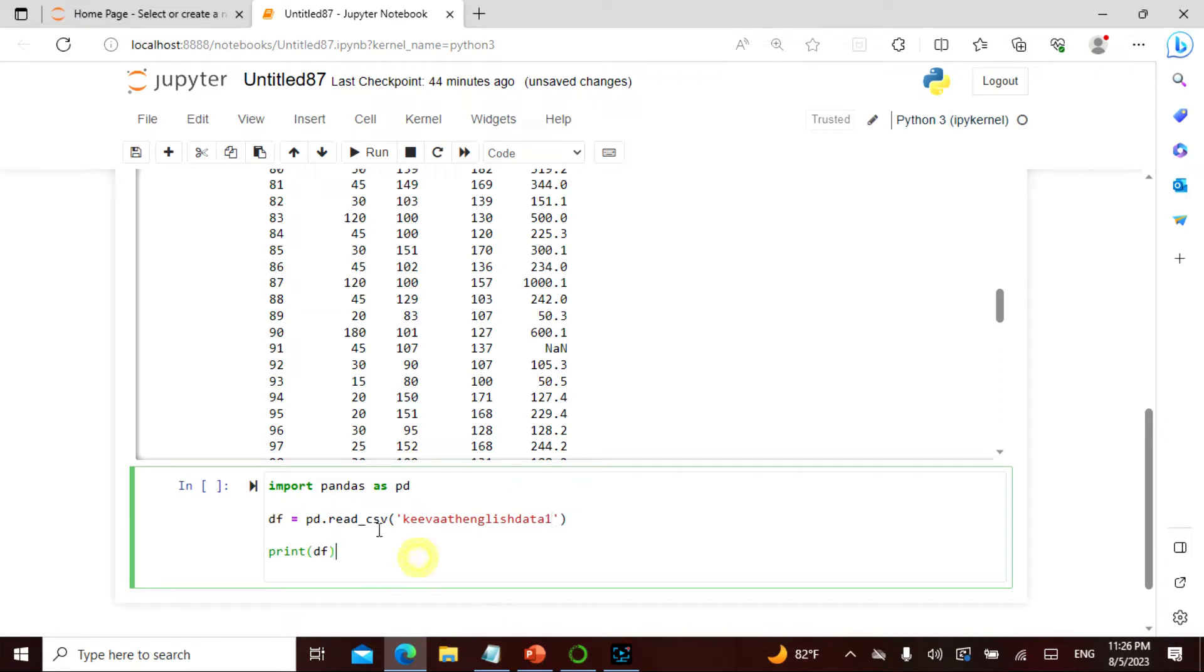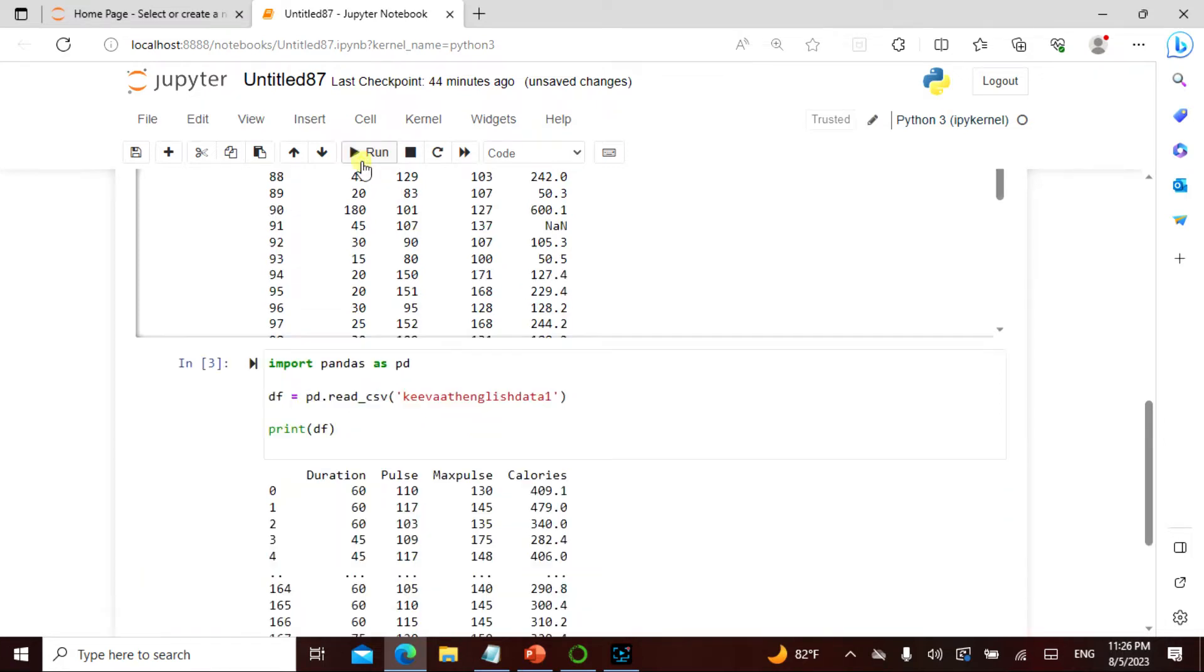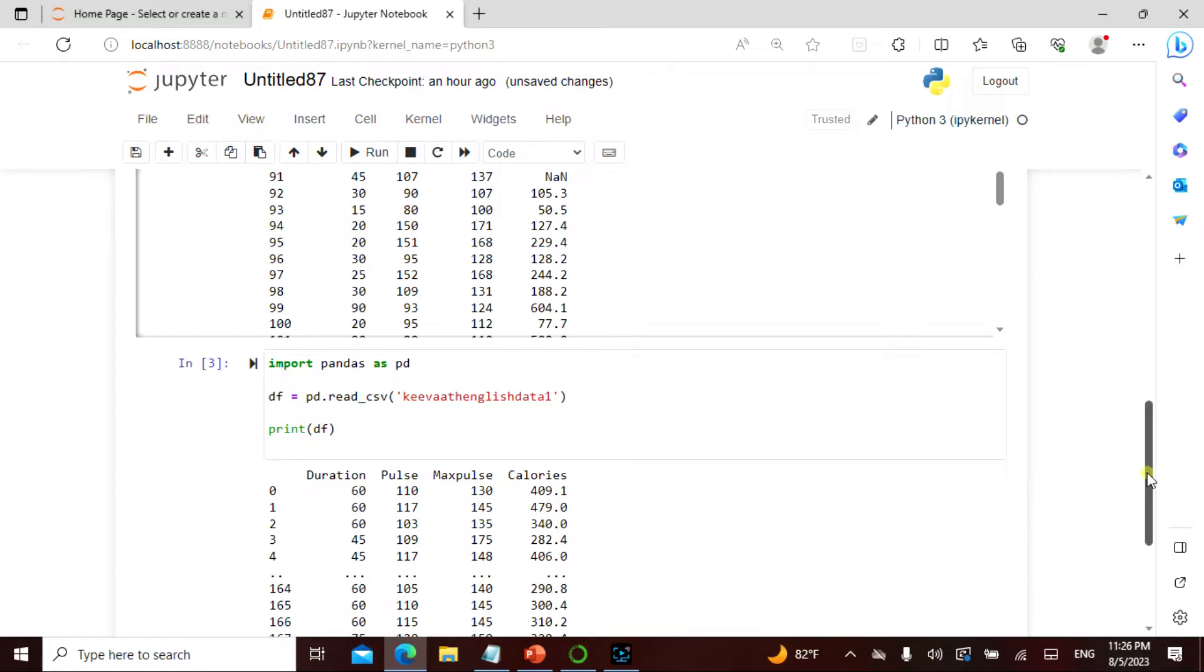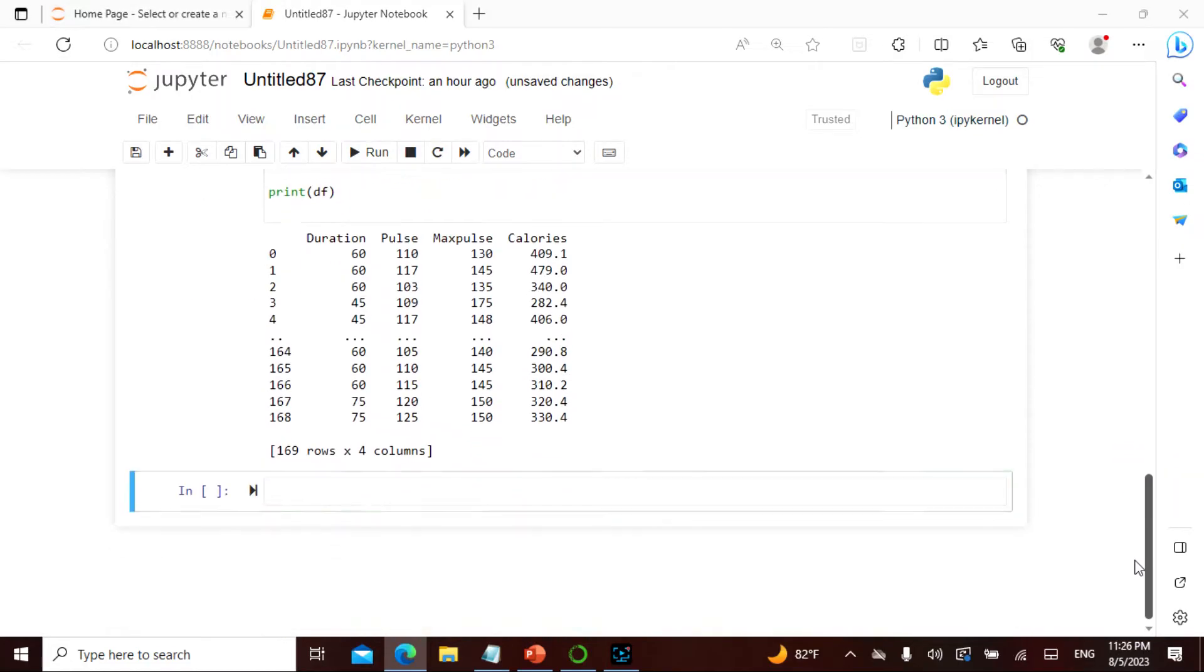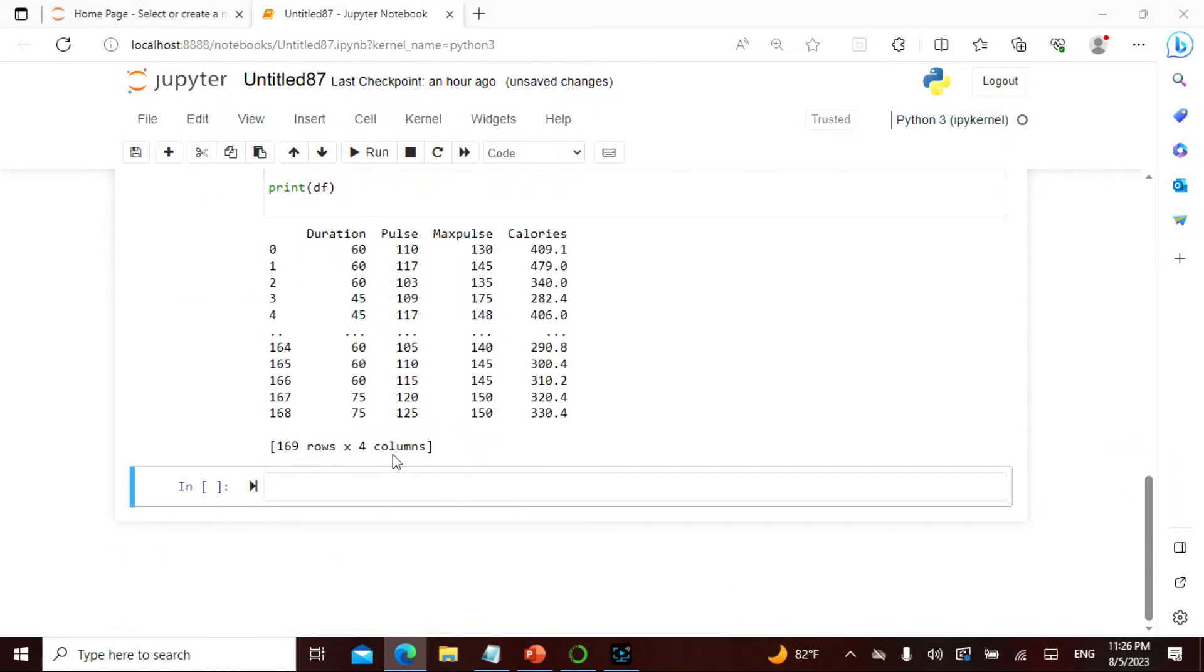This is what it is. We actually saw it is going to be 169 rows and four columns, which is exactly what it is.